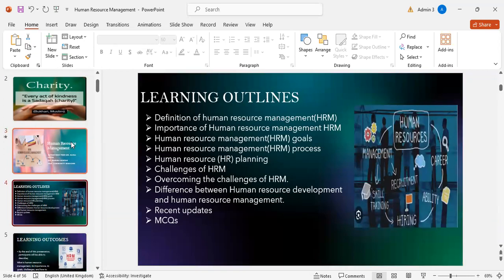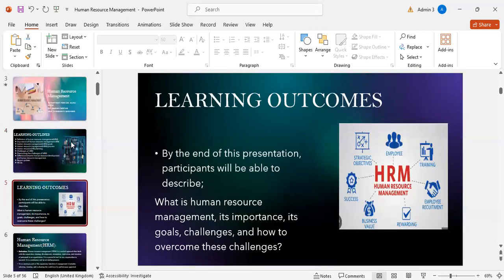Learning outline: definition of human resource management, importance of human resource management, human resource management goals, human resource management process, human resource planning, challenges of human resource management, overcoming the challenges, difference between human resource management and human resource development, recent updates, and MCQ. By the end of this presentation, participants will be able to describe what is human resource management, its importance, goals, challenges, and how to overcome these challenges.